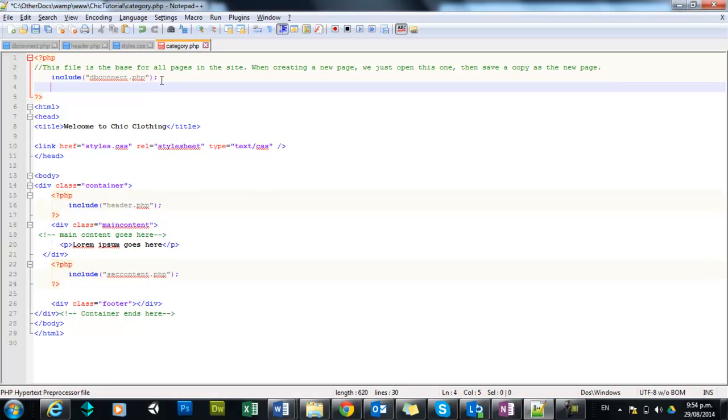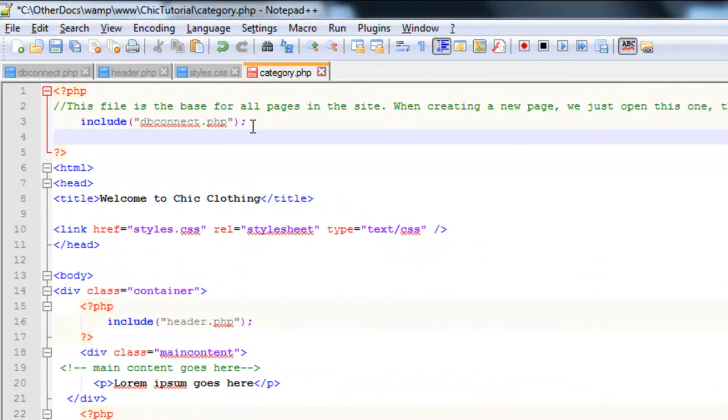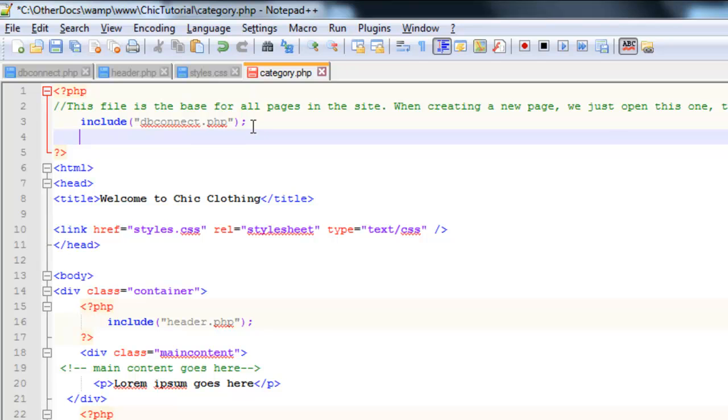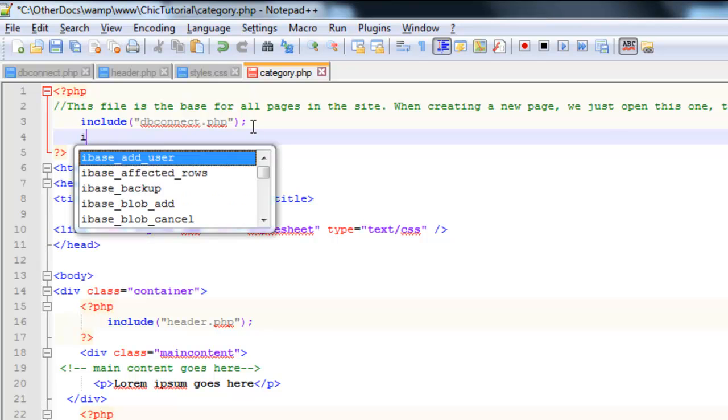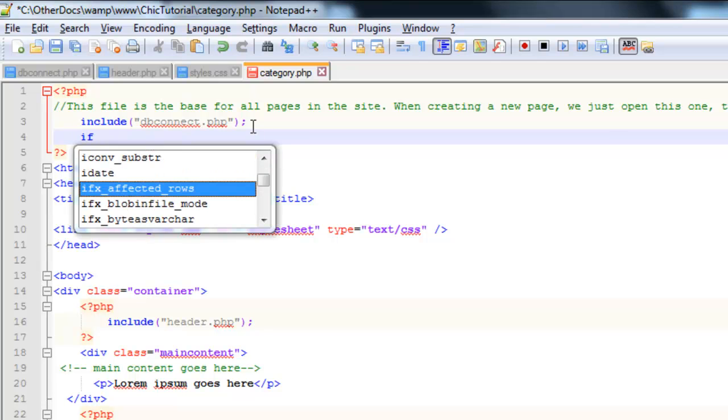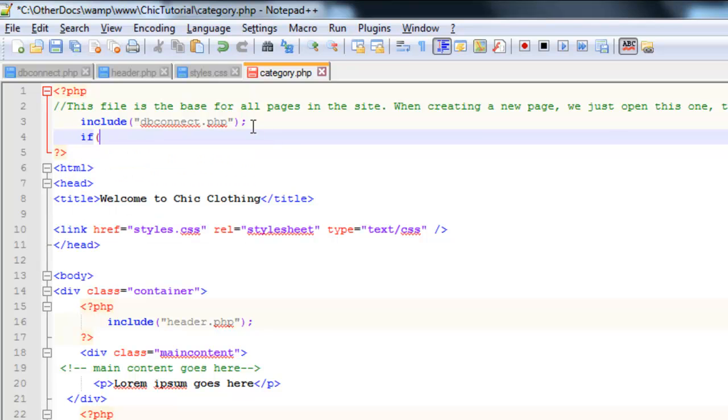We're just going to change the category page and add a little bit of code at the top there to check and see what category ID has been sent through. Now before we do that we need to check and see if anything's been sent through. So I'm going to do a little if statement here. And if somebody tries to access this page without coming through one of those links so that the category ID hasn't been set, we're just going to redirect them back to the homepage. It's just a way of avoiding any potential issues later.